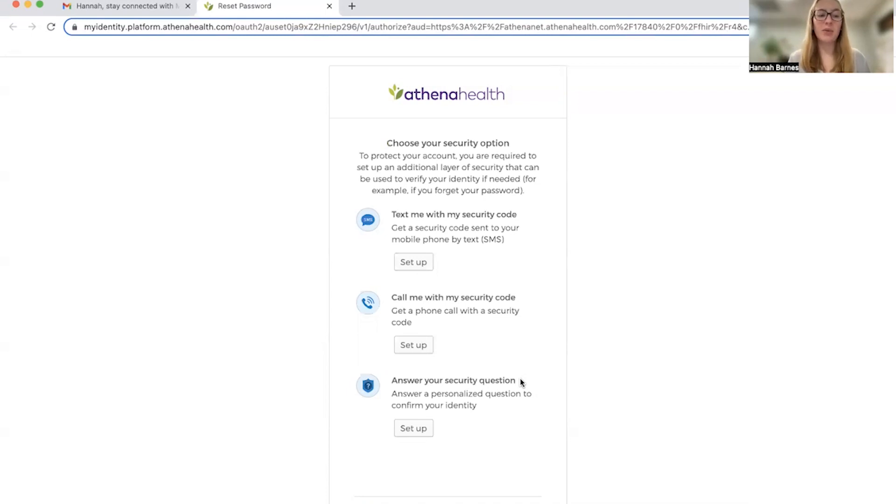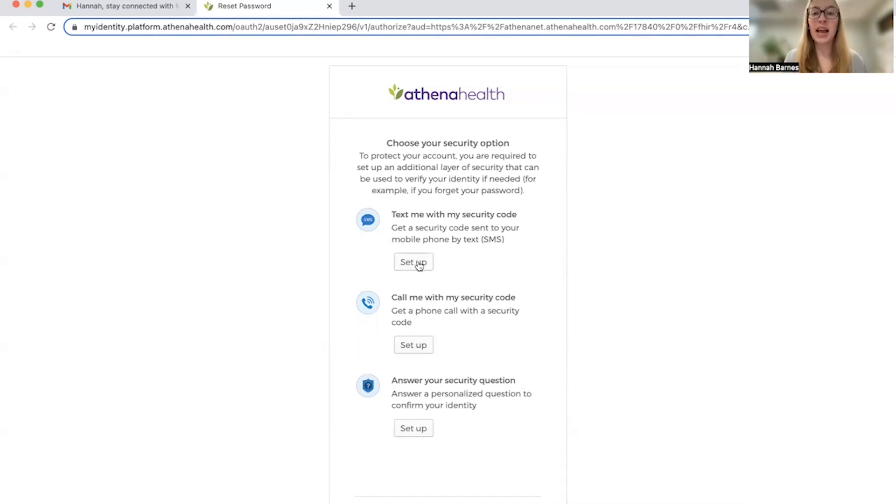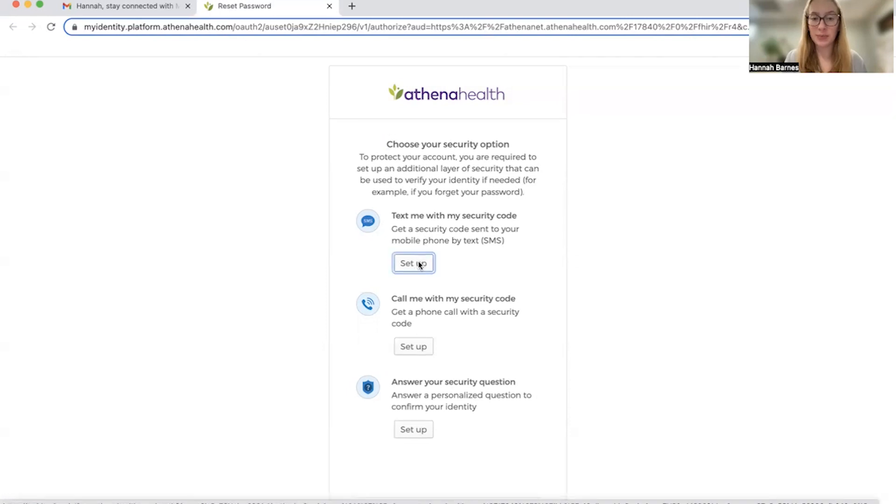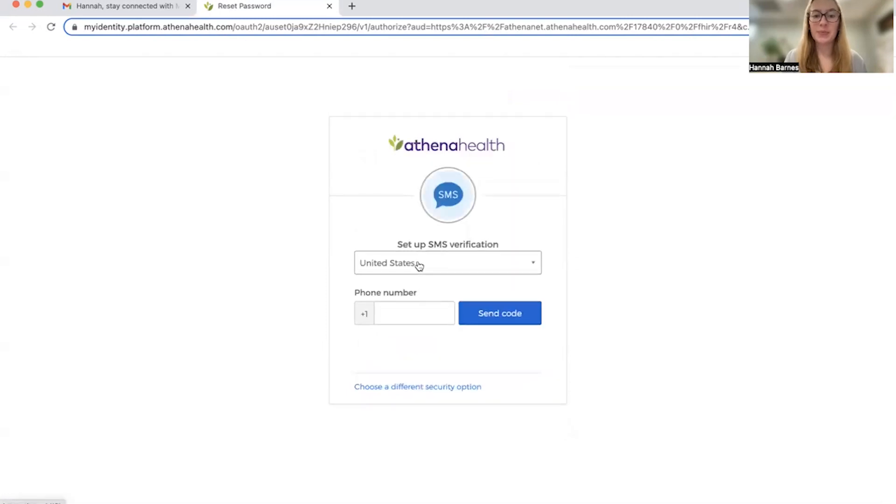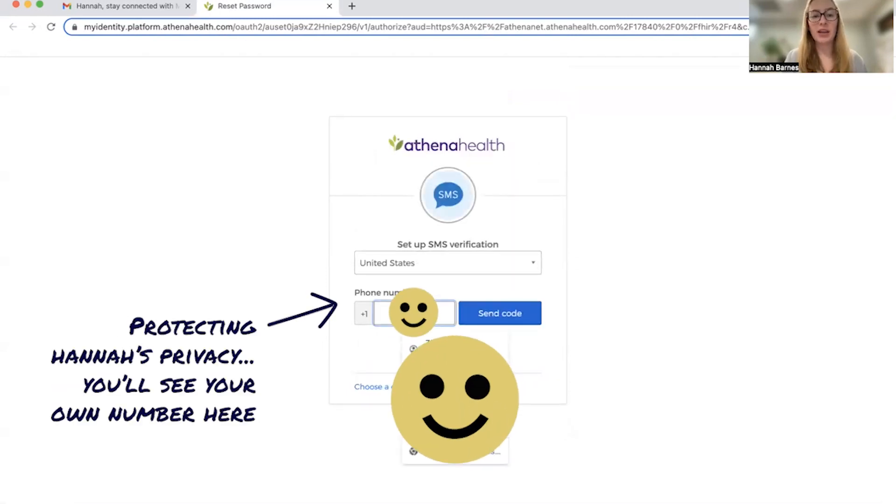In this video, we're going to demonstrate the text dual authentication option, but other options work very similarly. So I'm going to say that I want them to text me my security code. Let me enter the phone number that I want them to send my code to.